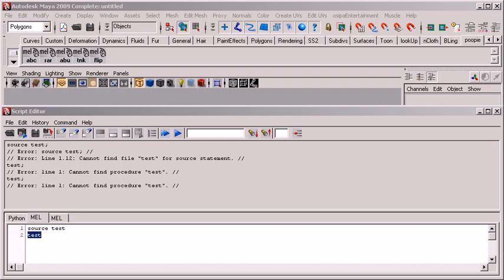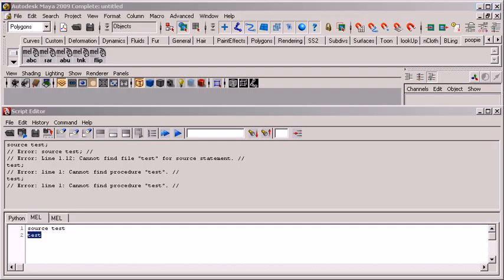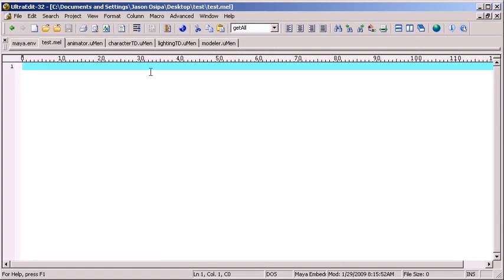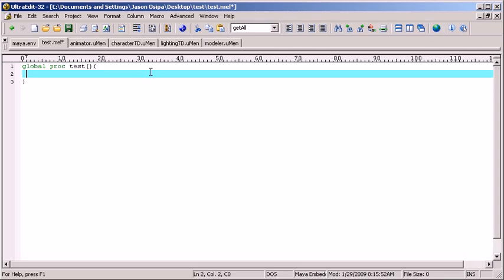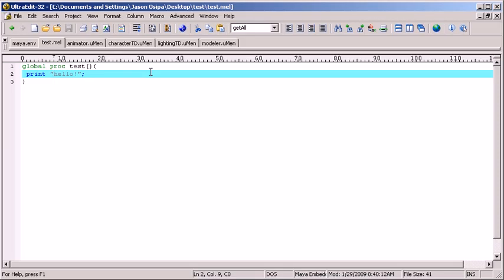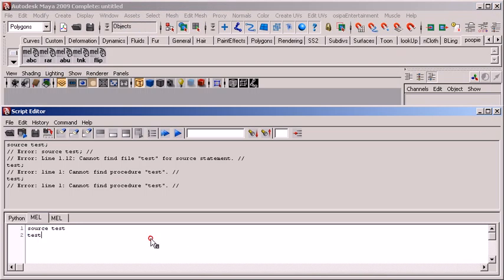I sourced it, okay, now I can run my procedure. Oh, something's wrong with it. Okay, well, let's go look. Oh, there's nothing there. So let's make our little procedure up and call it test, and really quickly just have it print the word hello. Okay, so we save that. Now we go back into Maya and we run our procedure test.